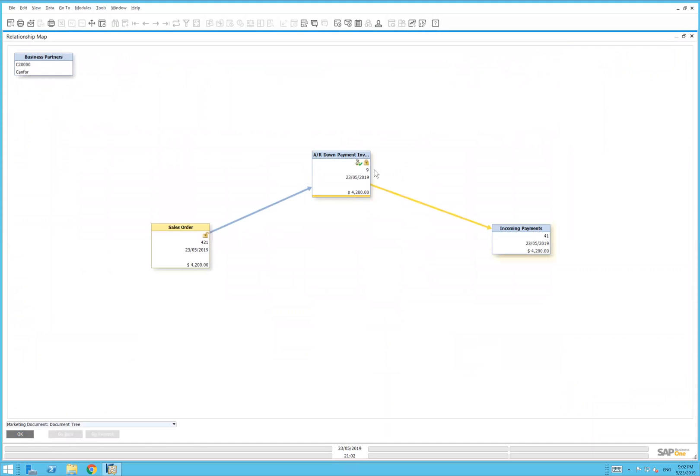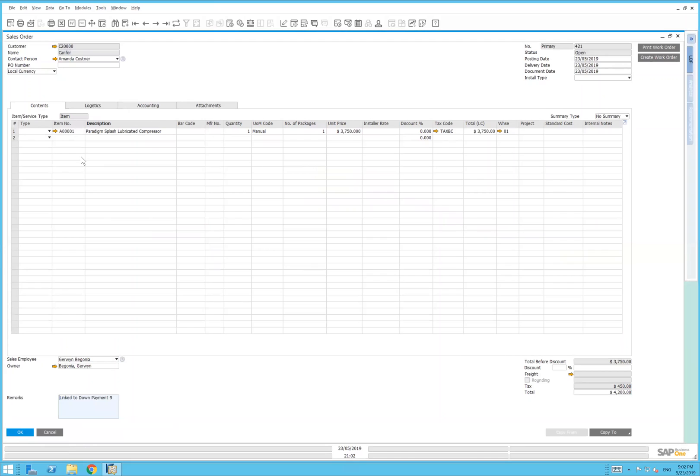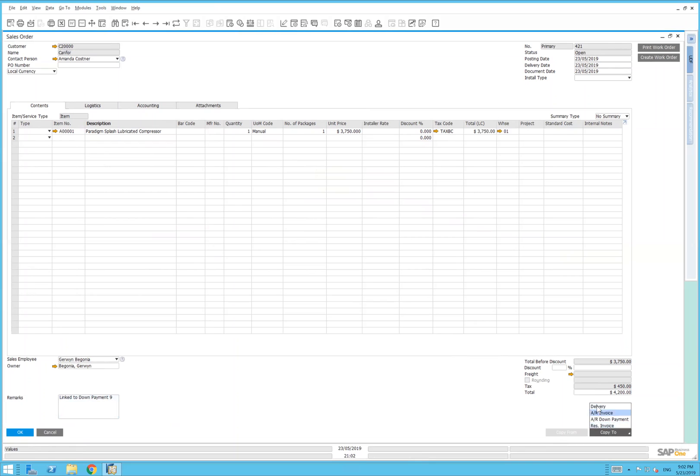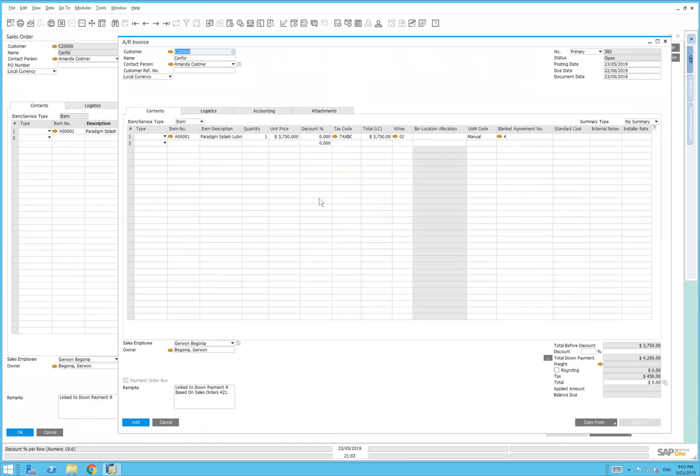We'll go back to the sales order. Now, let's say those goods were special order and now they've come in and you need to deliver them. We can copy them from the sales order to delivery. In this case, we're going to copy the sales order directly to an AR invoice because it will relieve us of the inventory and clear out the final invoice.